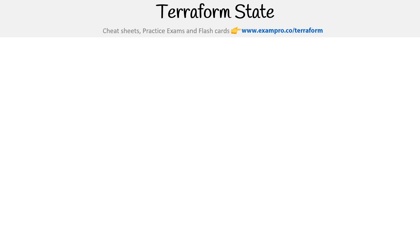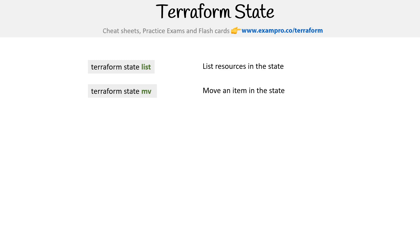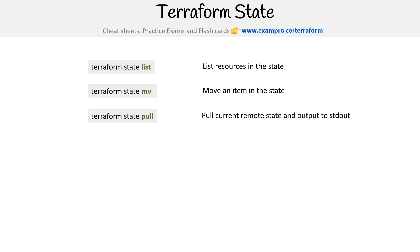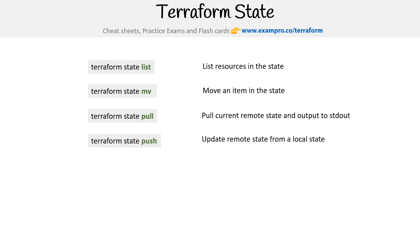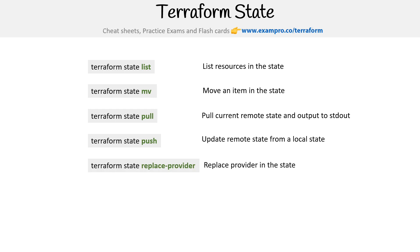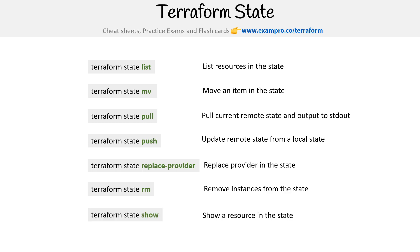There are CLI commands for Terraform state, and it's good to quickly go through them. We have: terraform state list — list resources in the state; terraform state move — move an item in the state; terraform state pull — pull current remote state and output to stdout; terraform state push — update remote state from a local state; terraform state replace-providers — replace a provider in the state; terraform state remove — remove instances from the state; and terraform state show — show a resource in the state. Some of these are interesting, so we'll look at move in greater detail, and explore others through follow-alongs.